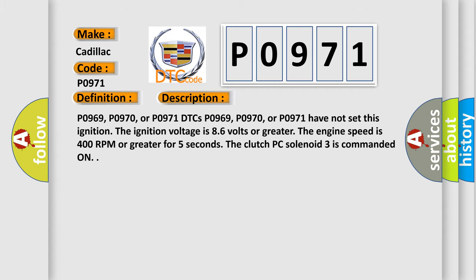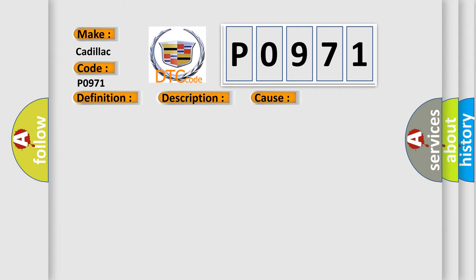This diagnostic error occurs most often in these cases. The TCM detects an open or short to voltage on the Clutch PC solenoid 3 control circuit for one second.